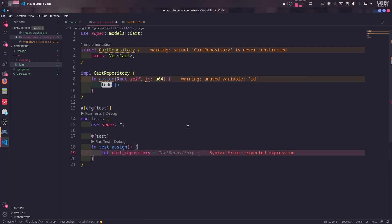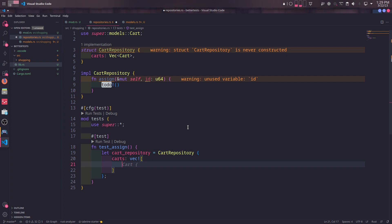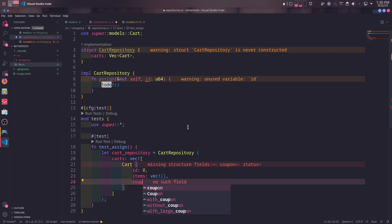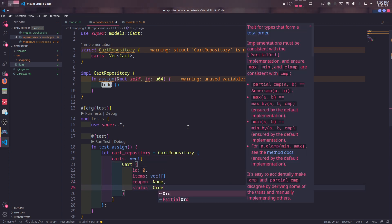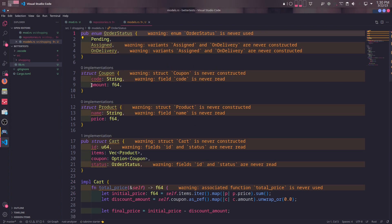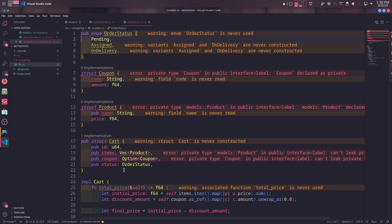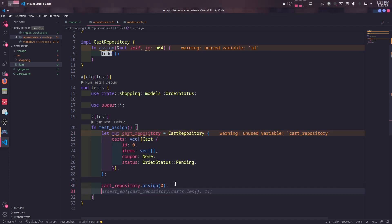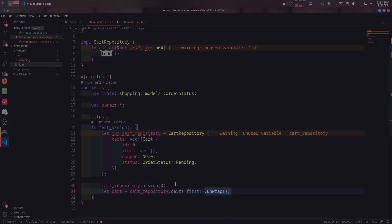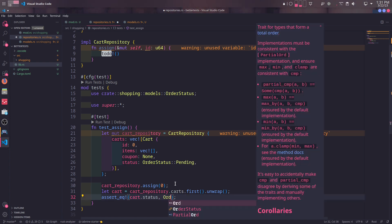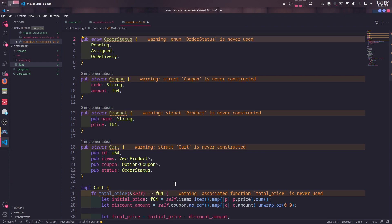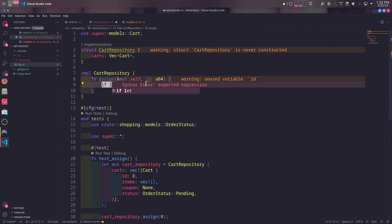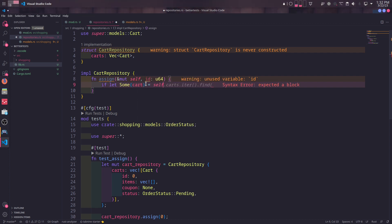We will first create our first test to define the behavior of assign method. We will create an instance of cart repository and populate it with carts, which is only one. Since the assign method will only deal with id and status, items and coupon props can be anything. Their value won't change the behavior of assign method. In order to initialize cart and products, we need to publicize them and their fields as well. Then we will call assign method on cart repository with id 0. Since assign method has a mutable reference to the self, the cart repository variable has to be mutable as well. Then we will get the first instance of cart in the cart repository. Calling unwrap would panic if there was no cart in the repository, but in this case, we guarantee there is exactly one cart in it, so it's safe. Then we check if the status of the cart is assigned. We also need to make order status enum comparable. To do that, we need to mark it with debug and partial_eq derived macros. We know the test will fail because we haven't implemented this behavior. Let's get back to assign method and do it.